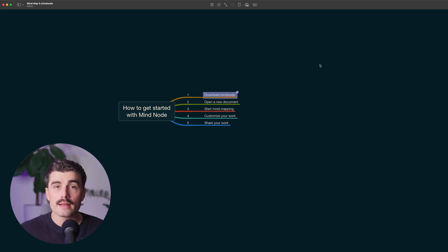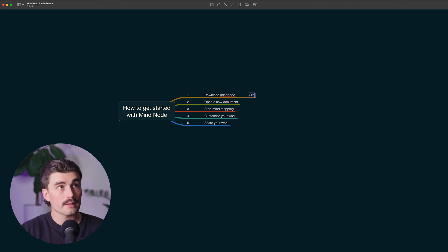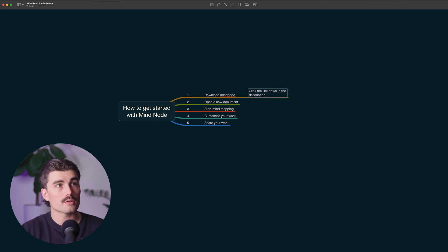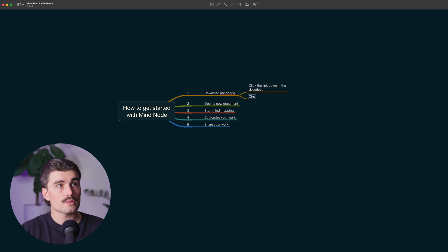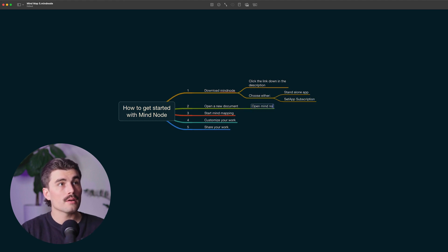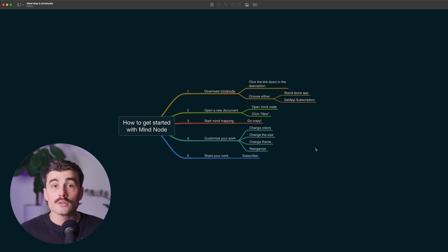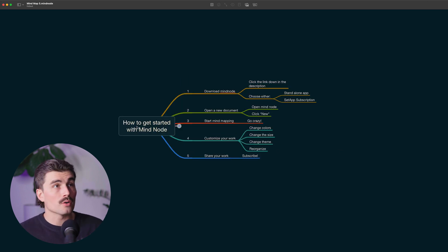And then maybe step one has more steps than just that. So I'll press tab again and say: click the link in the description, choose either standalone app or Setapp subscription, open MindNode, click new. So as you can see, we're starting to build our mind map out here.